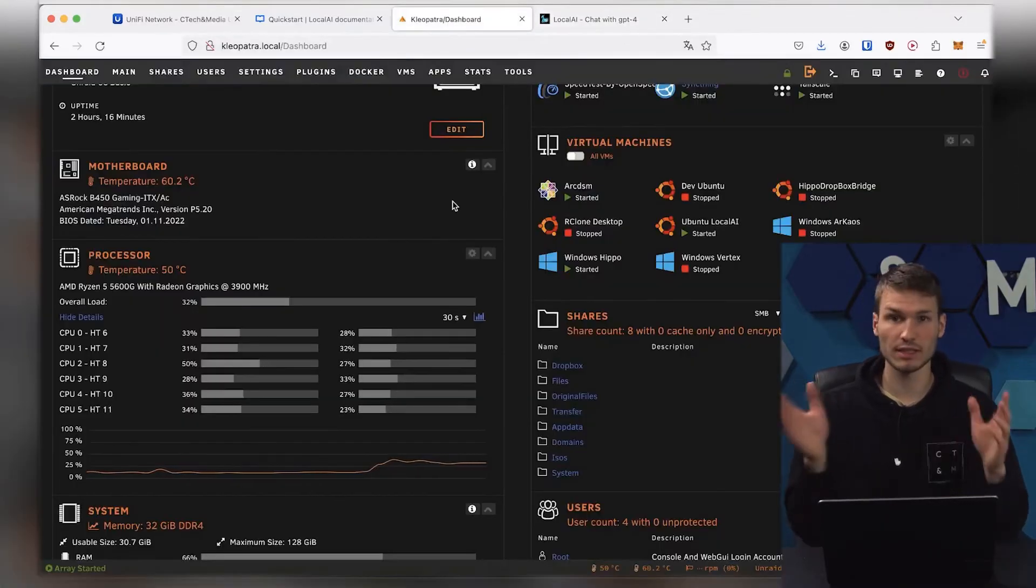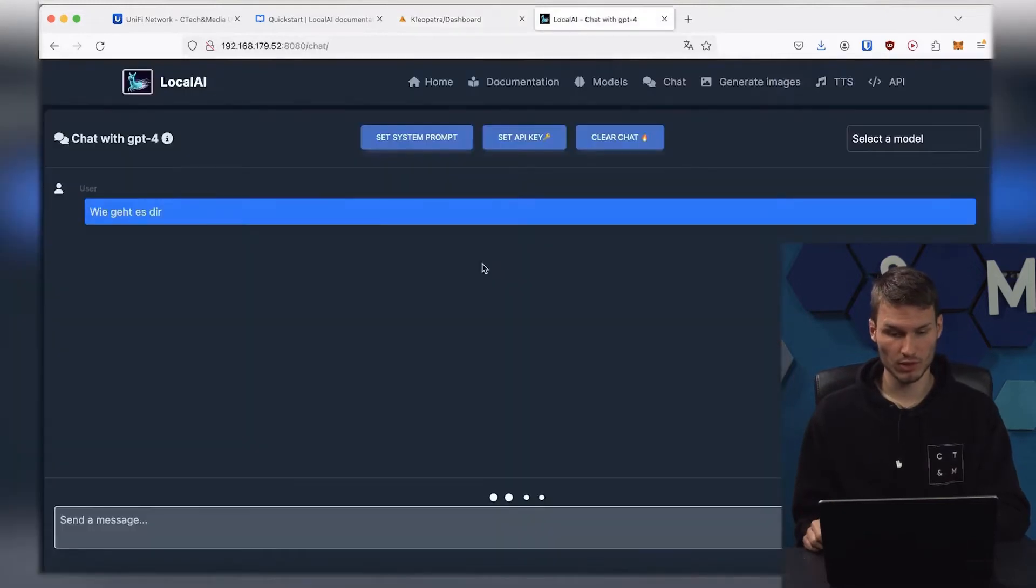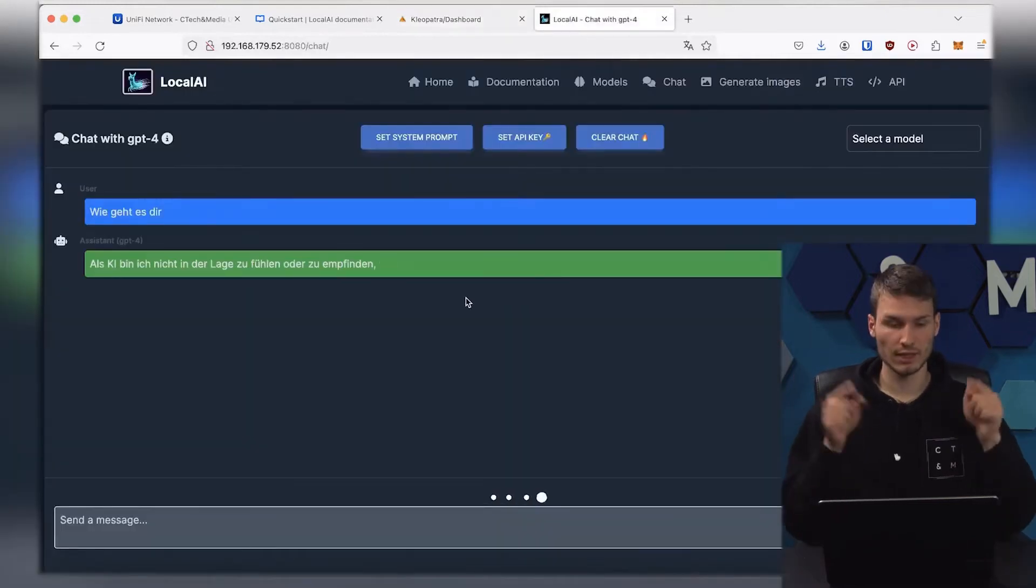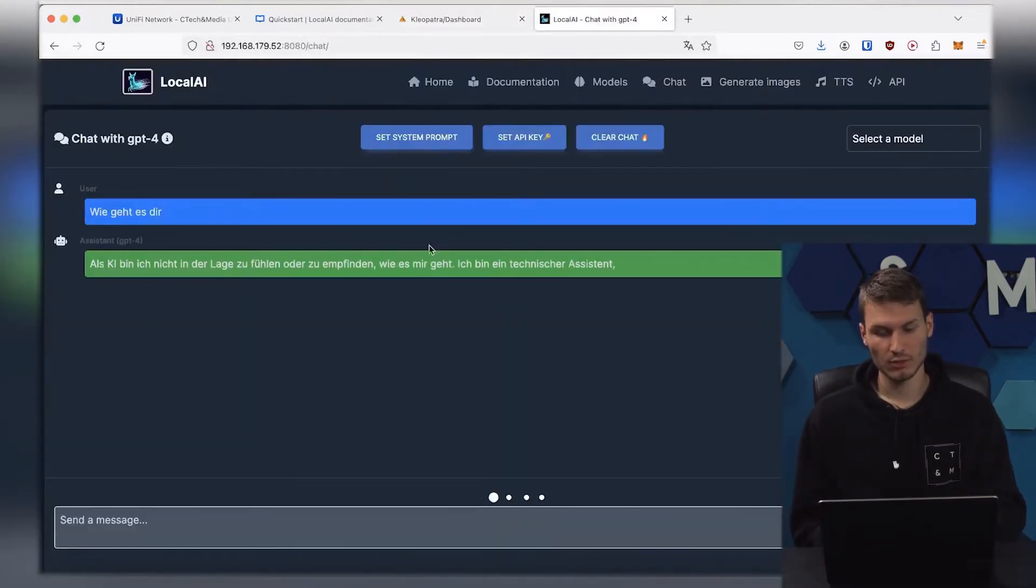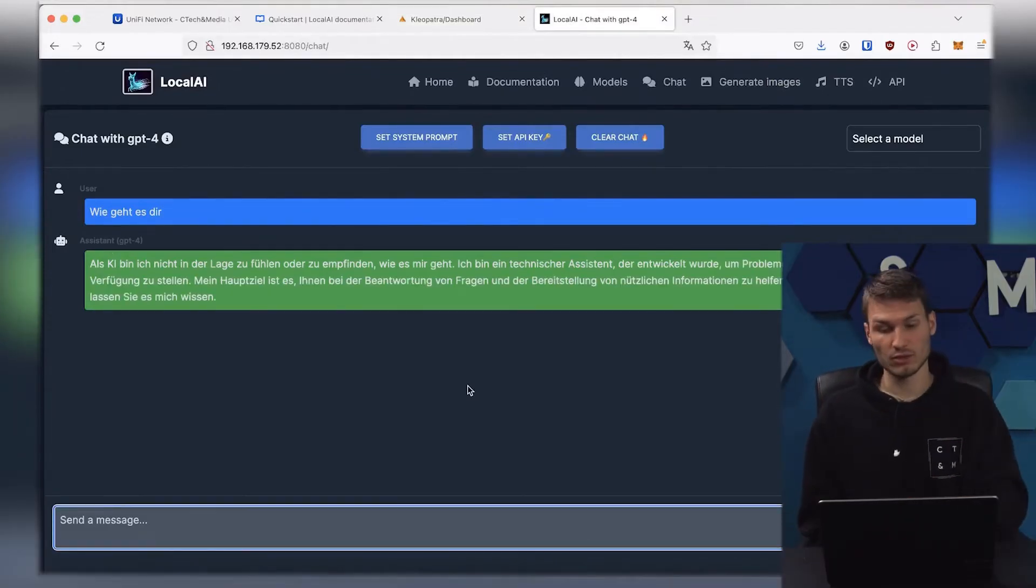The whole process takes a moment, depending on what kind of hardware you have. And just like with ChatGPT, you can now slowly see how the response is coming in. You can then, if you feel like it, just give it a try.